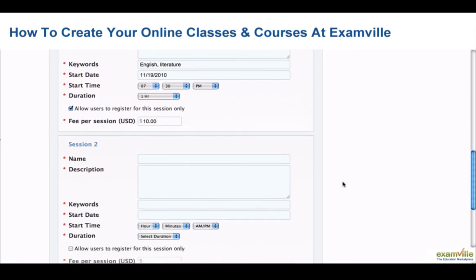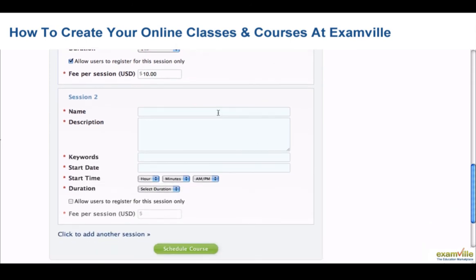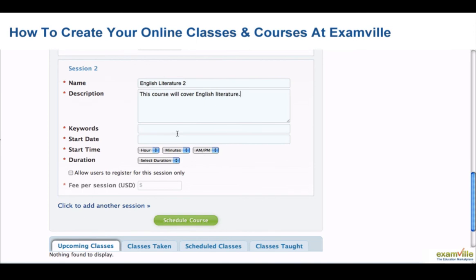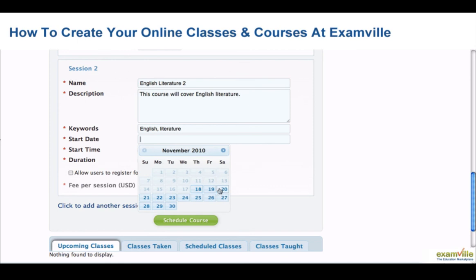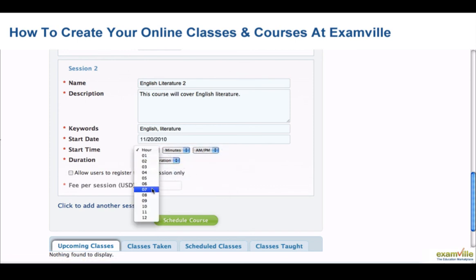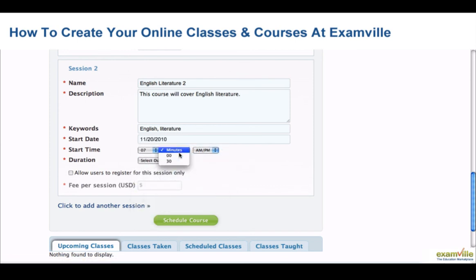Under Session 2, describe the second session of your course. Give a description and select several keywords to describe this session. Select a start date and a start time, and the duration of your session.